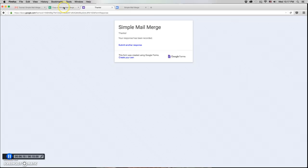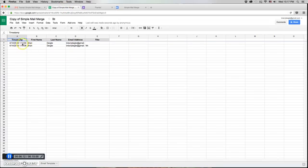And we'll come back and we'll see that we've now got a second row. This one has a title included.